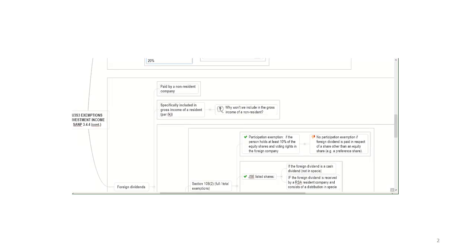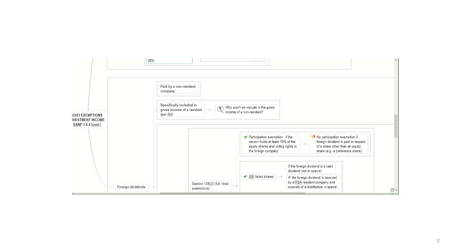The first thing to understand, because our principle is that before you can have an exemption, there needs to be a gross income inclusion, is that foreign dividends are dividends that are paid by a non-resident company, which means they're not from a South African source. So non-residents will never look at Section 10B, the section you also have to know in terms of exemptions, because this one is only available to a resident, because it's only residents that are taxed on worldwide income and that will have to specifically include foreign dividends in their gross income by virtue of paragraph K.